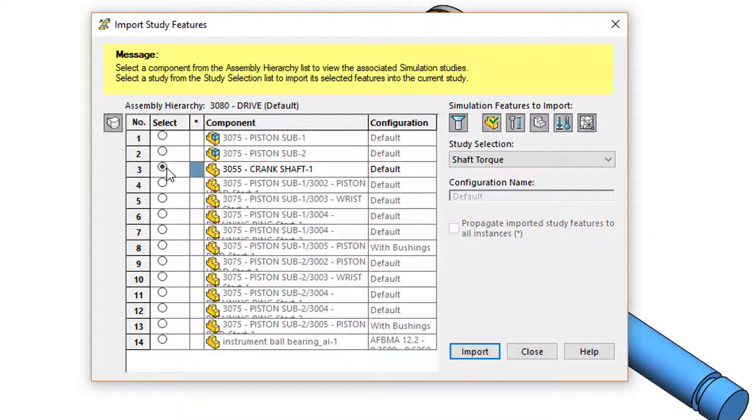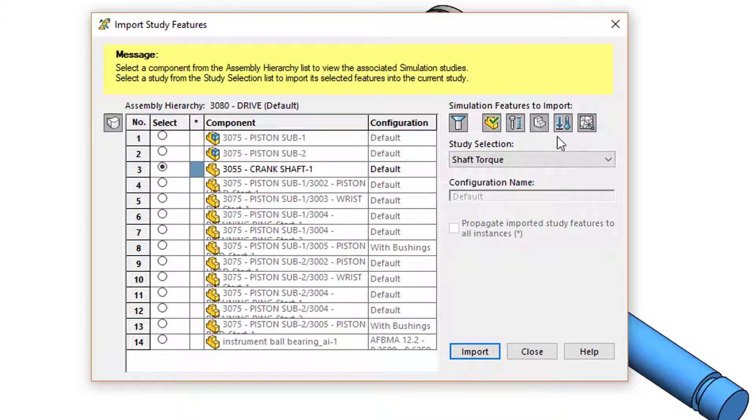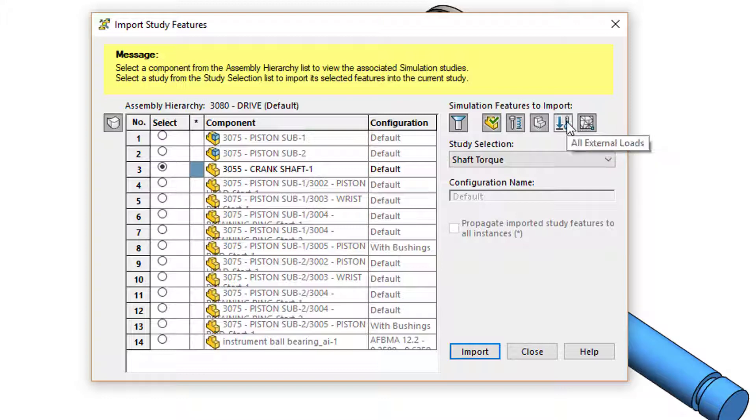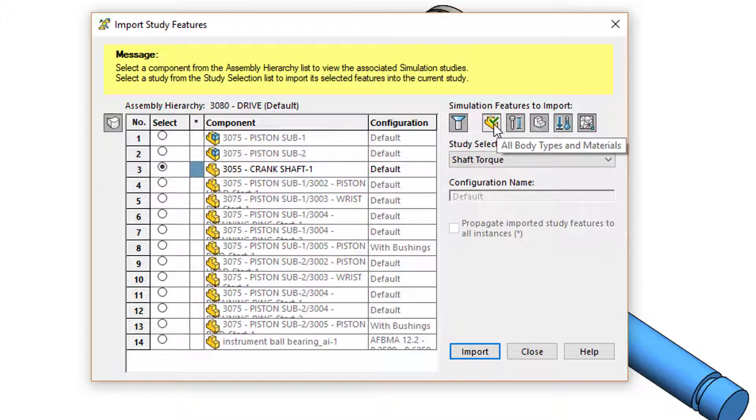When I select that crankshaft part you see I can pick what I want to import. All the features are selected of what I can import, so that includes mesh controls, external loads, fixtures, connectors, and body types and materials.